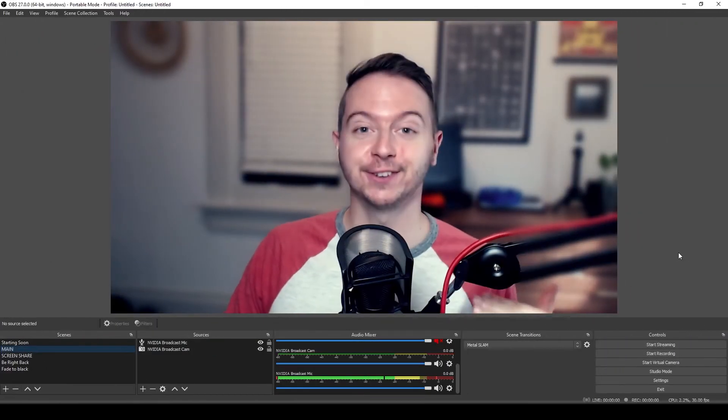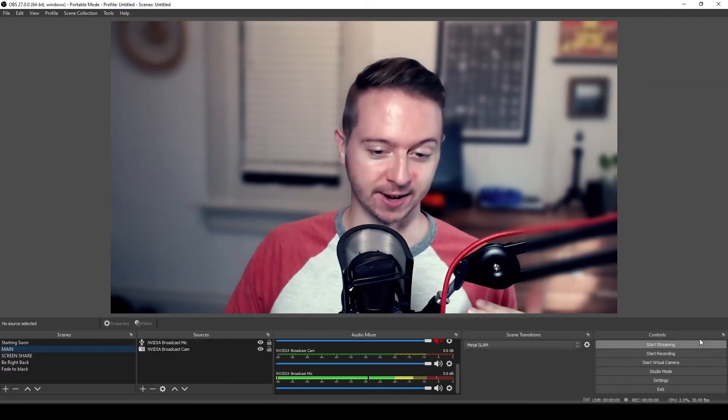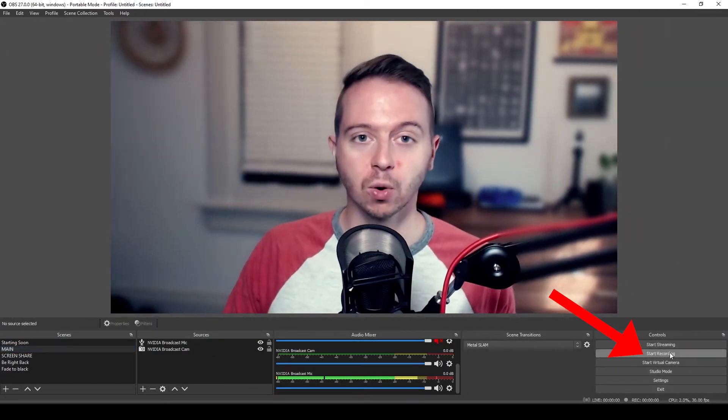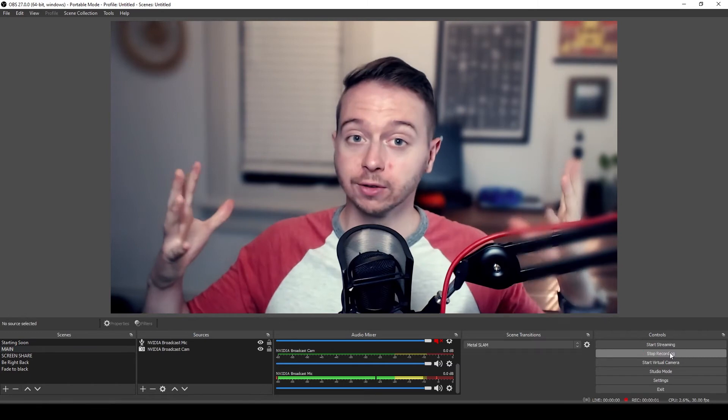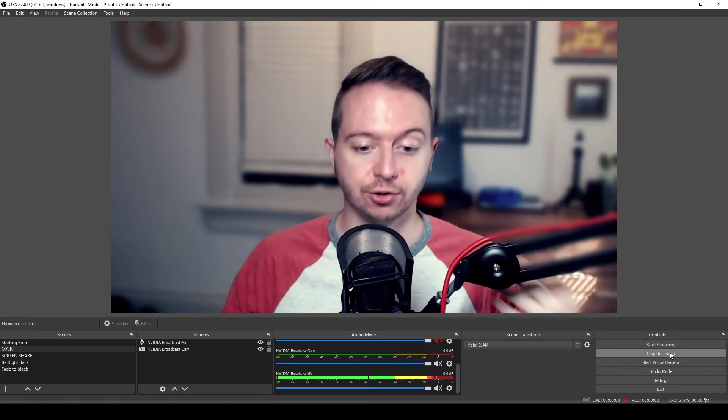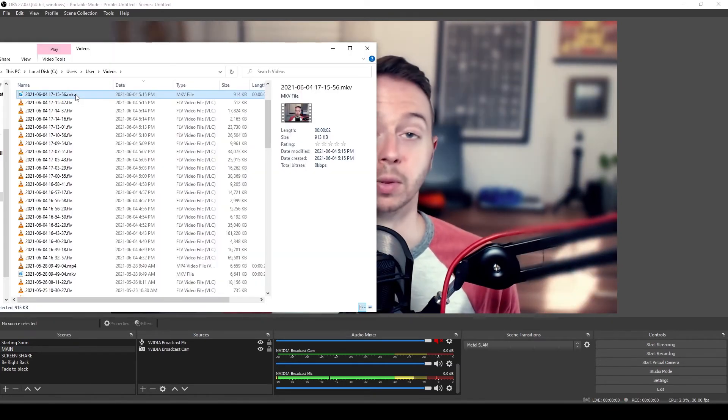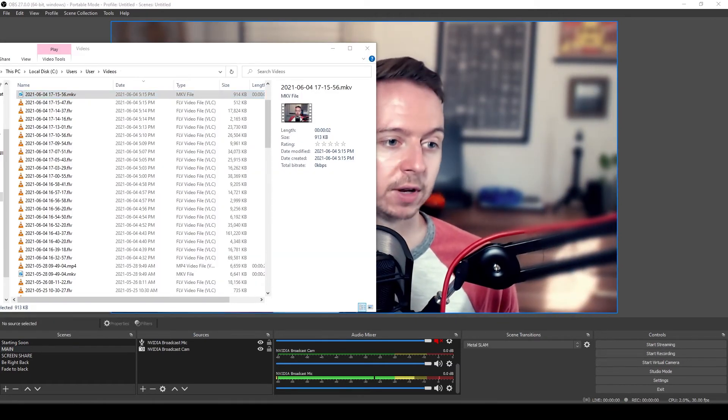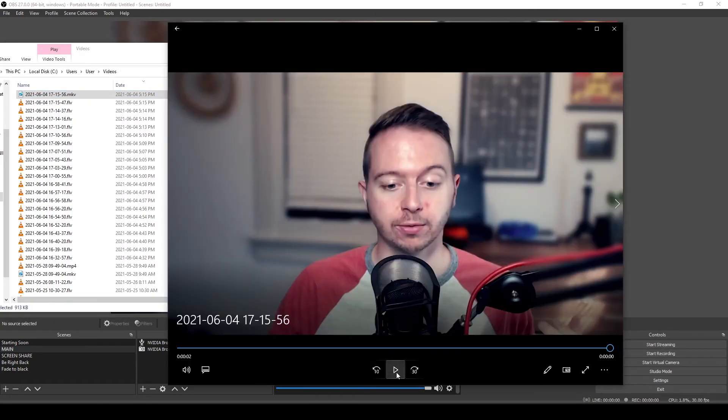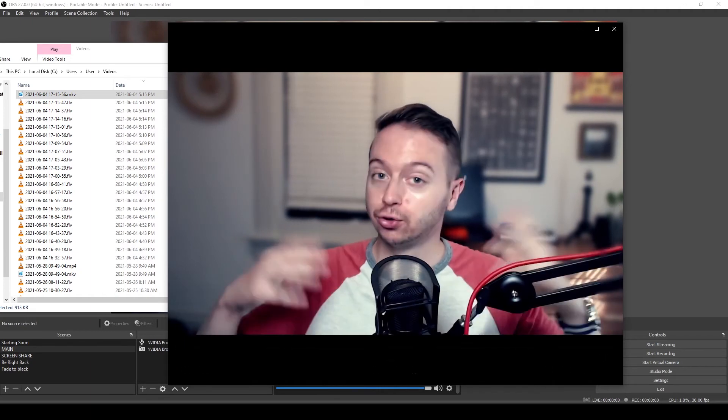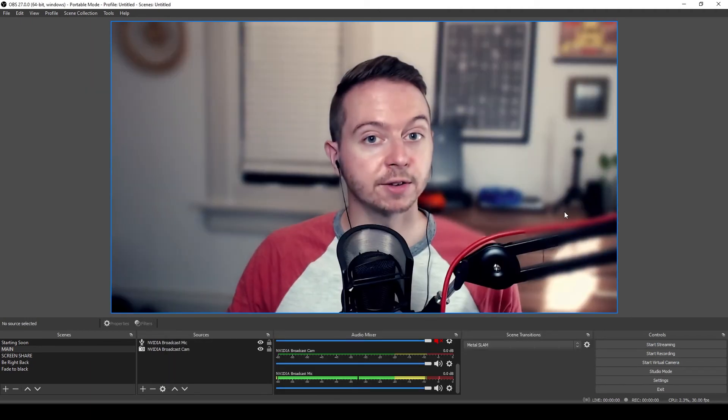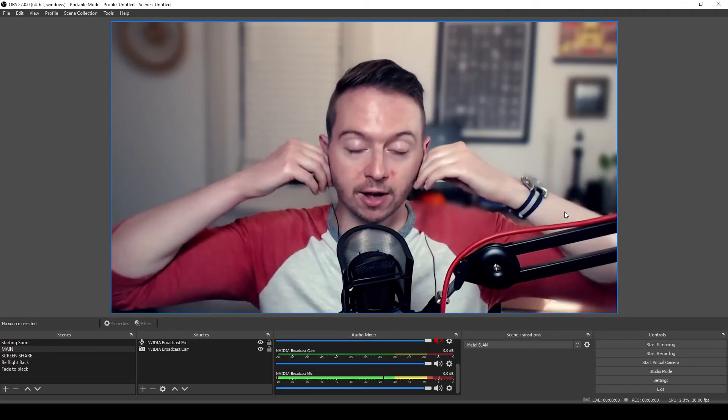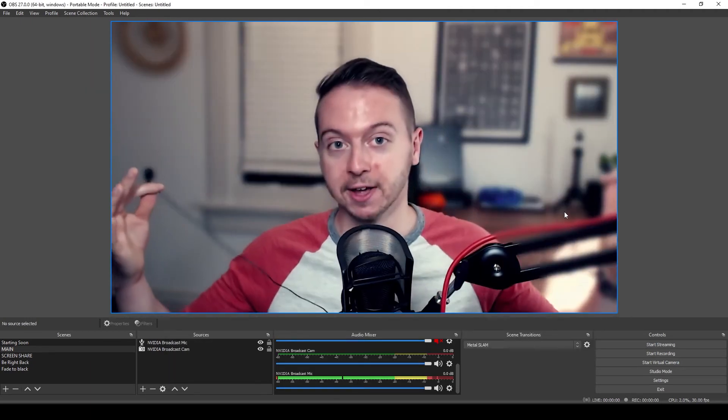If you want to be totally certain that everything's working, hit start recording, do a little test video, and just like before, we can bring up our videos folder, open that video, and take a listen. I can see myself. I can hear myself. I think I'm good.